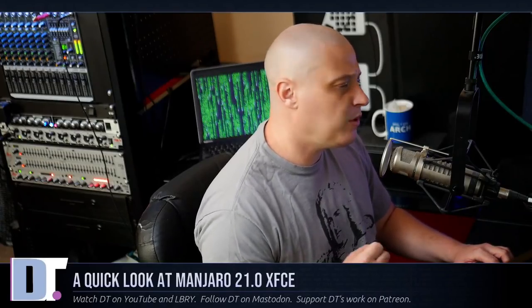In today's video, I'm going to be taking a quick first look at the recently released Manjaro 21.0 codenamed Ordinera. Manjaro has three main editions: GNOME, KDE Plasma, and XFCE. Today I'm going to be taking a look at their XFCE edition.